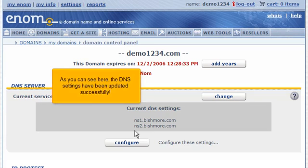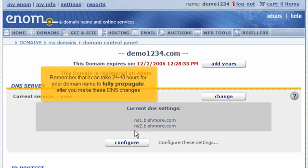As you can see here, the DNS settings have been updated successfully. Remember that it can take 24 to 48 hours for your domain name to fully propagate after you make these DNS changes.